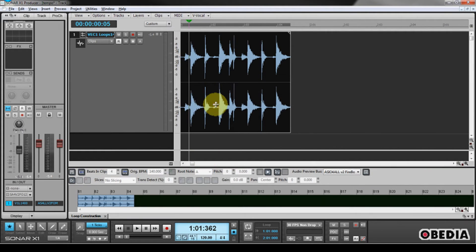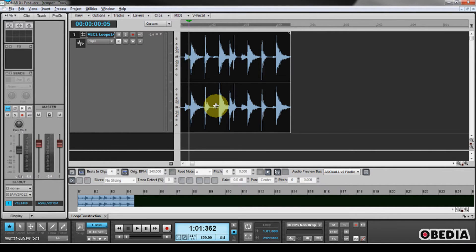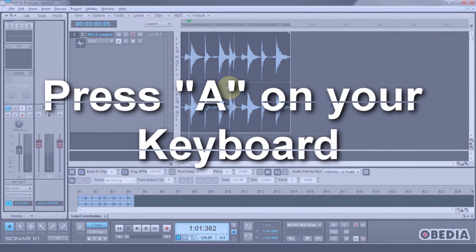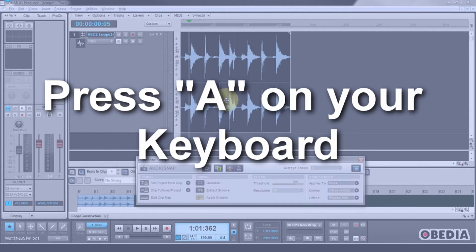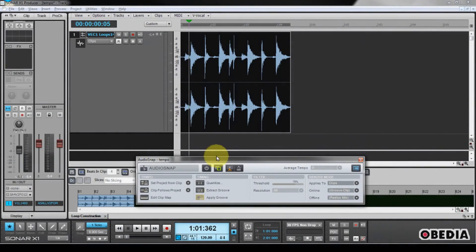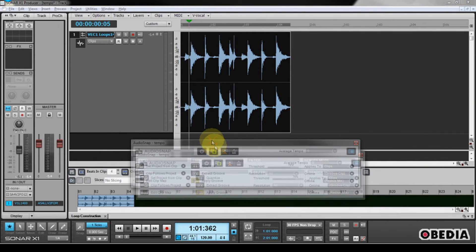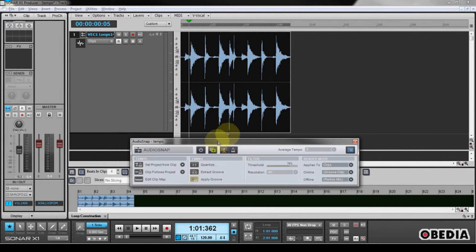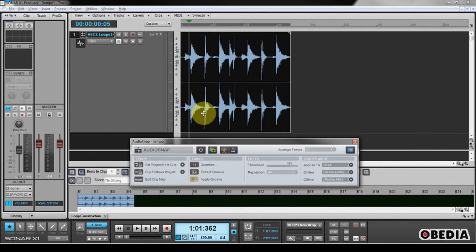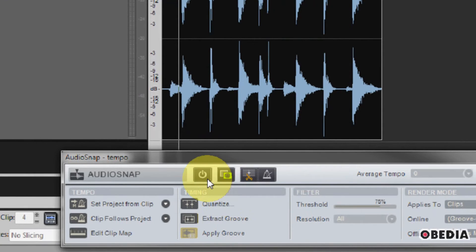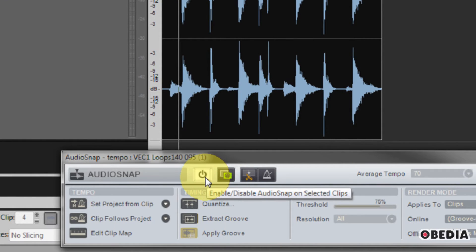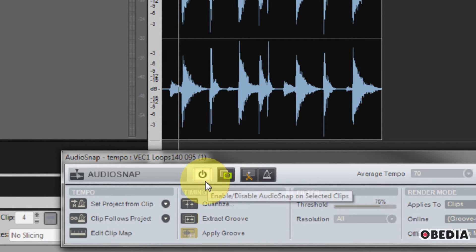So now I have my clip selected, and I'm going to use AudioSnap in order to tell this clip how I want it to pay attention to the tempo of my project. So I'm going to open AudioSnap by pressing the A button on my keyboard, and that's going to open up the AudioSnap palette. Now I need to enable AudioSnap for my clip. Make sure your clip is selected, and then here in the AudioSnap palette, click on the power button.